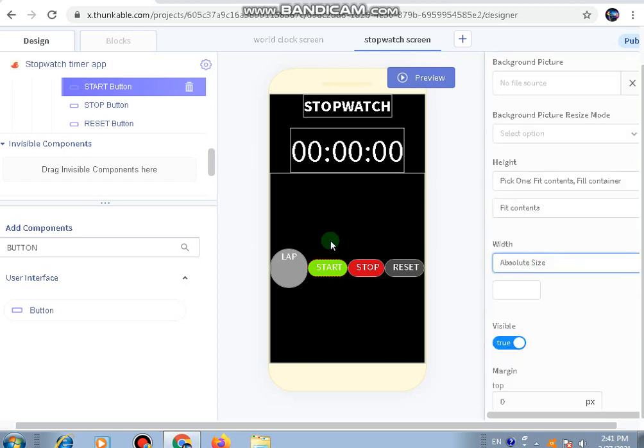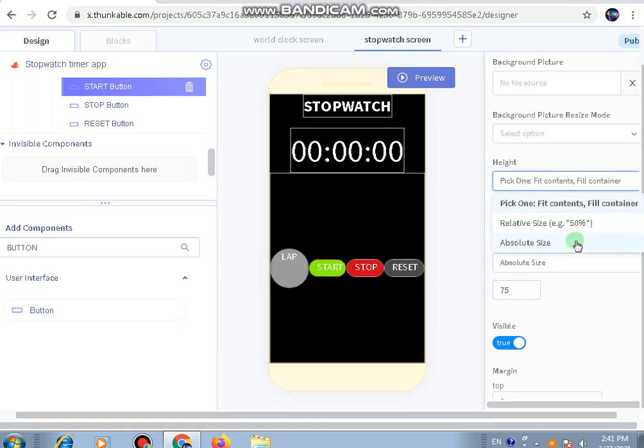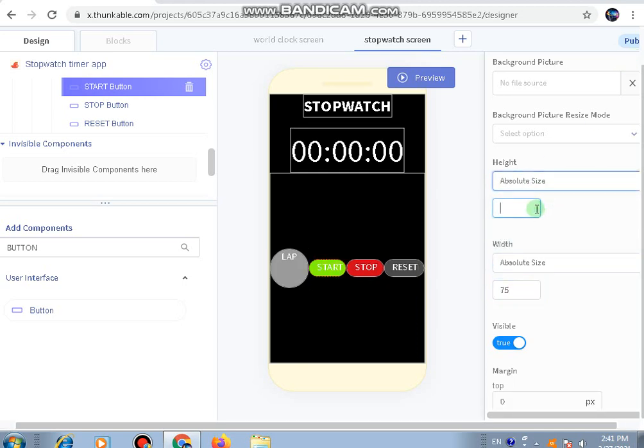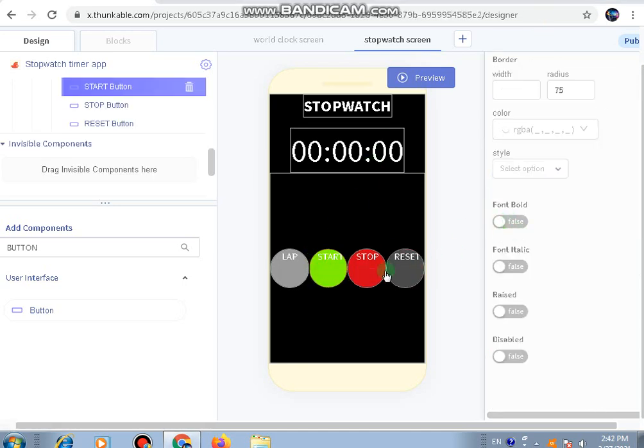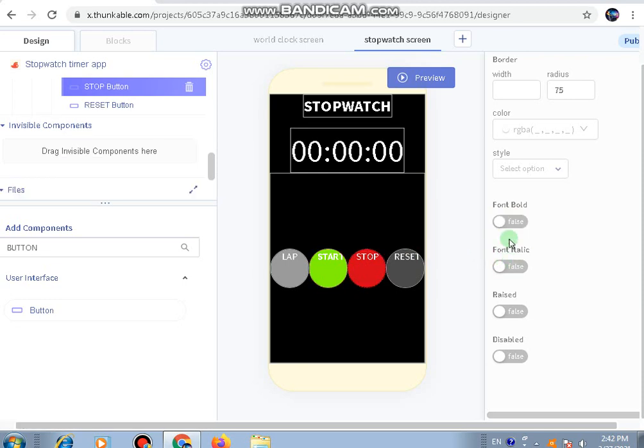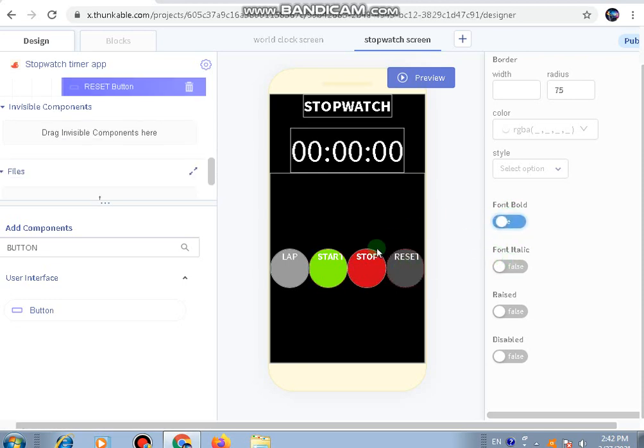The same will be done with the other buttons - absolute size 75 for height and width. We can even make the font bold. You can make it italic also, depends on your choice. I've just made them bold.